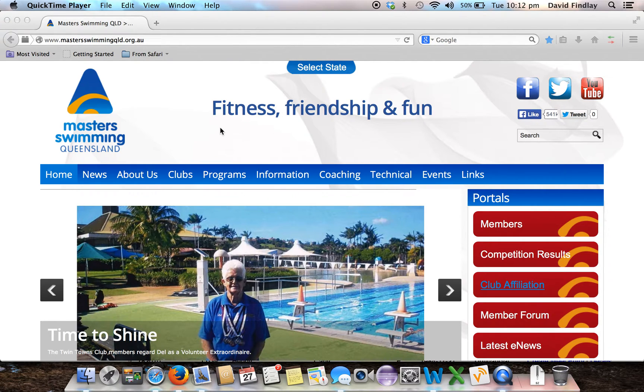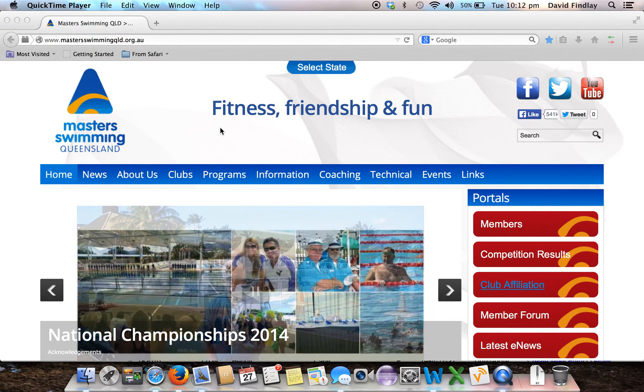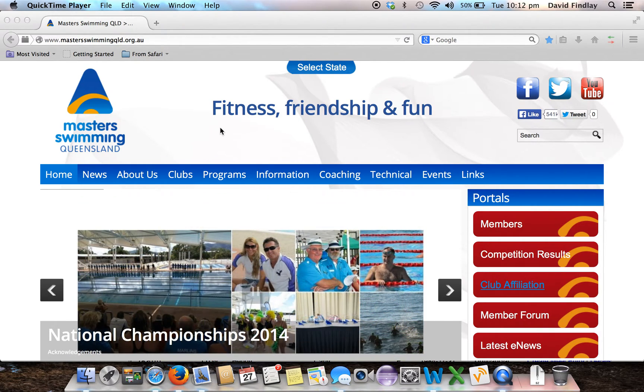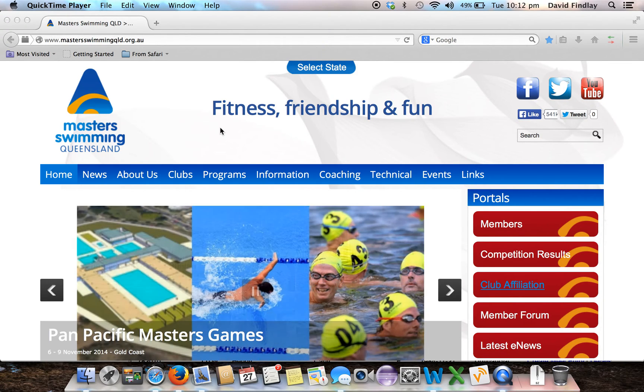Hi, my name is David Finlay and I'm the Director of Recording for Masters Swimming Queensland. In this video I'm going to demonstrate how you can submit your entries to meets online.